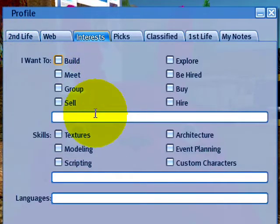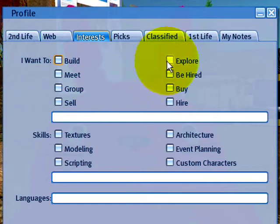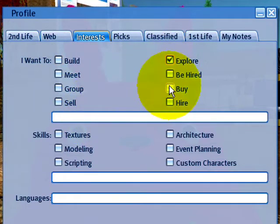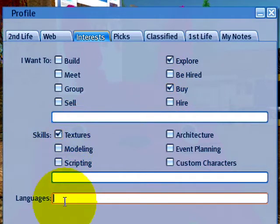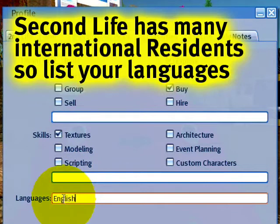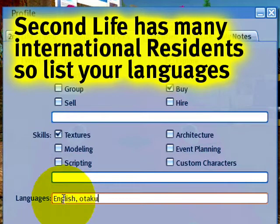Interests — that's pretty straightforward too. Just check off the things you like to do. I certainly like to explore. I certainly like to buy things. And I'm pretty good with textures as my skills. Languages: English and otaku. Whatever tickles your fancy, really.